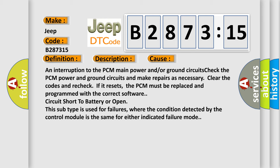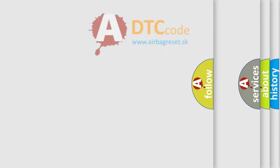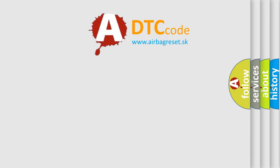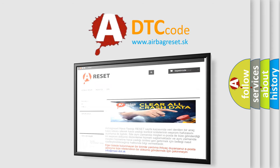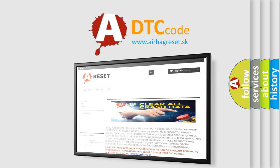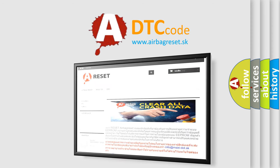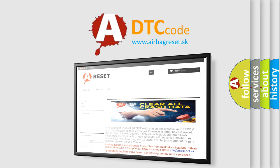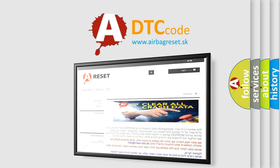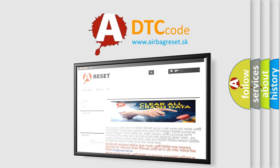The airbag reset website aims to provide information in 52 languages. Thank you for your attention and stay tuned for the next video. Bye.